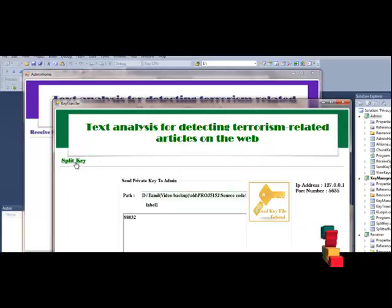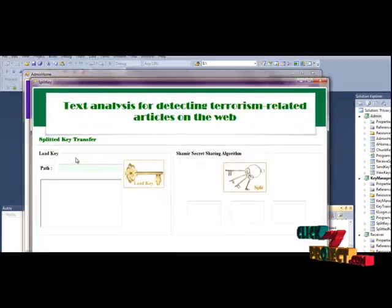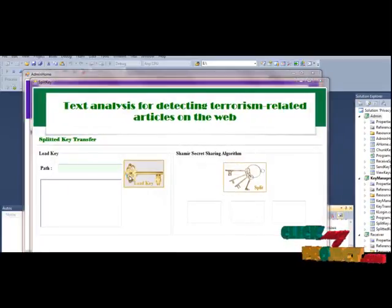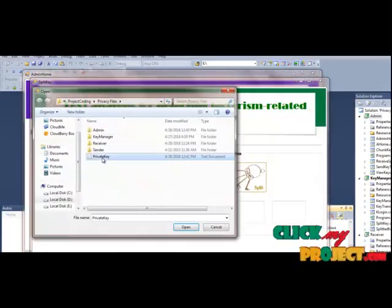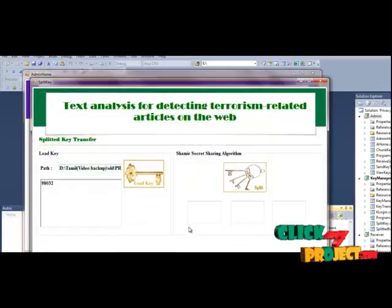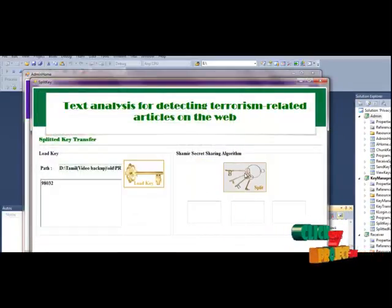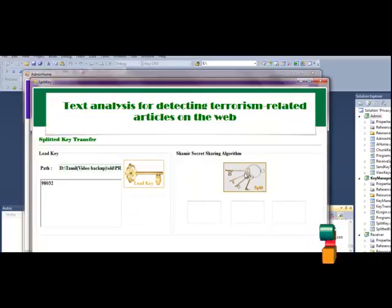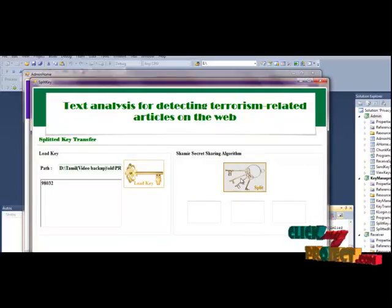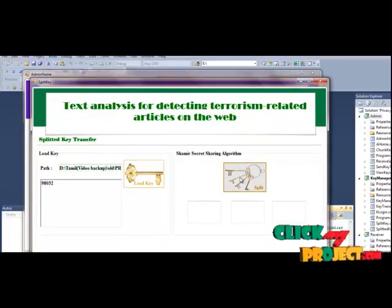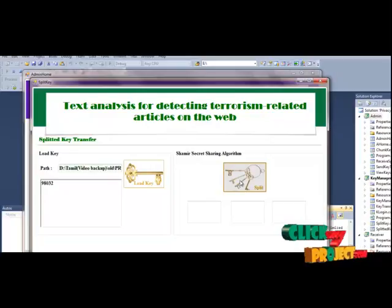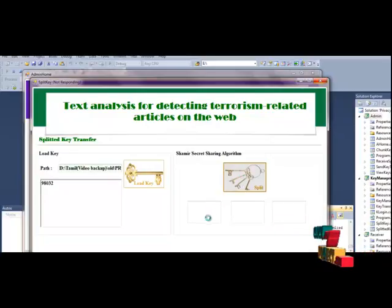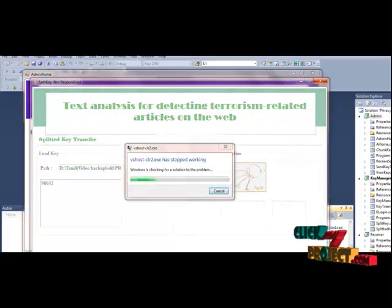File transfer, to go to the split key, so to choose the private key. And again similar. Secret sharing algorithm to split the keys.